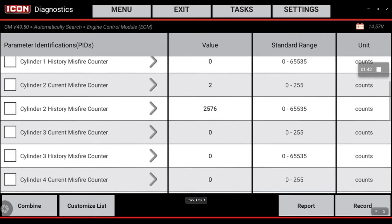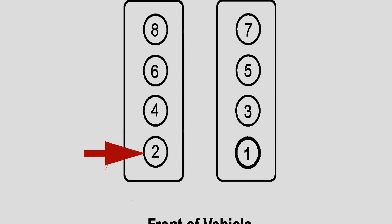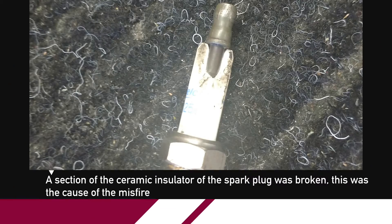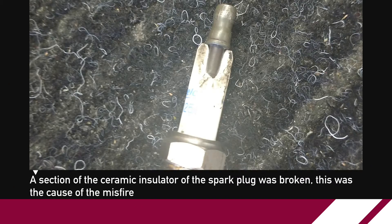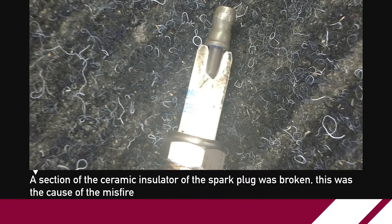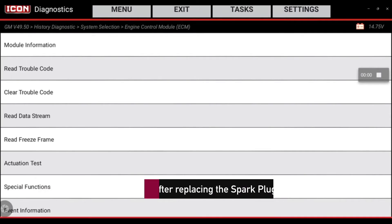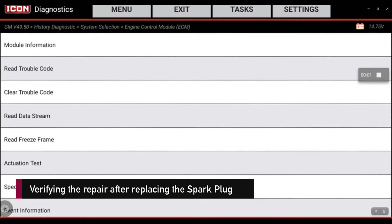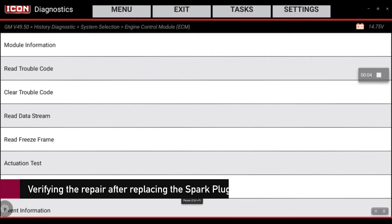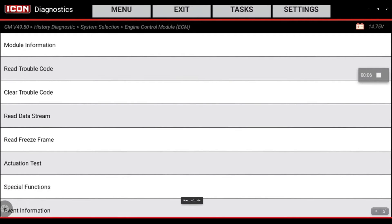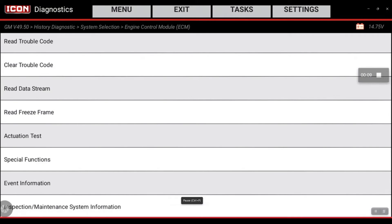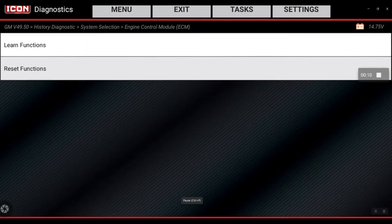Now we just have to find and locate exactly where cylinder number two is on this vehicle. We're back on the main menu of the engine control module and we're going to go into Special Functions and Reset Functions.